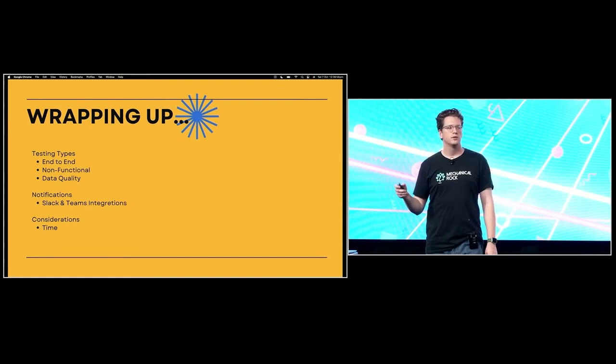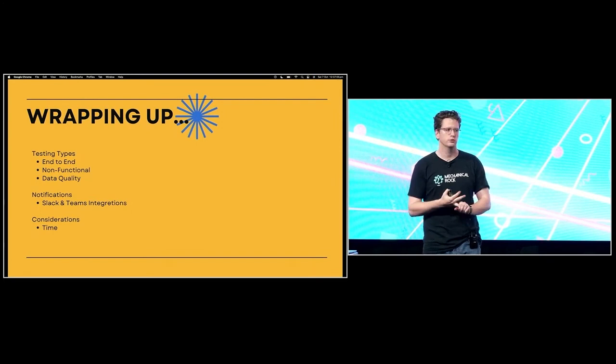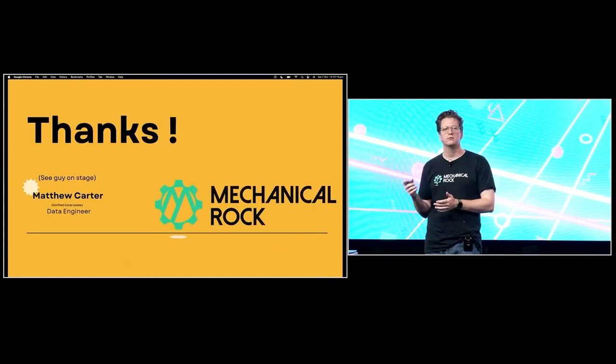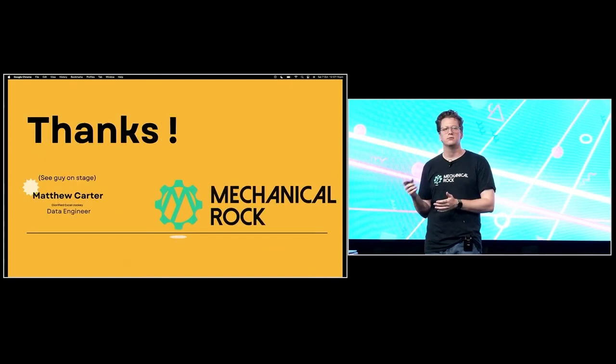Wrapping up: testing is like eating vegetables — it's good. End-to-end, non-functional, and data quality testing are all super crucial in data. Notifications should go through Teams and Slack. The biggest consideration is your time and the pipeline's time. That's it — I'm Matthew, I work for Mechanical Rock, and I'm happy to take some questions.